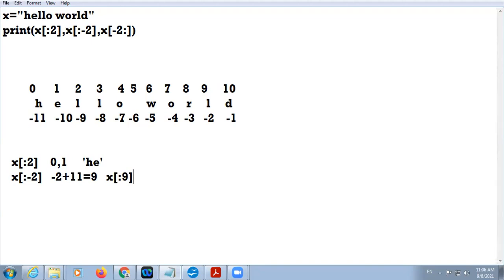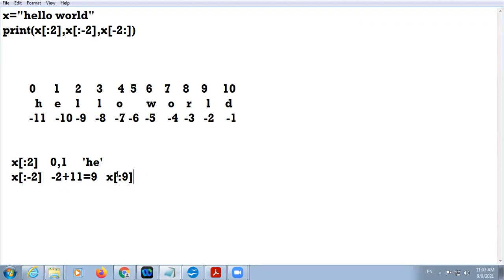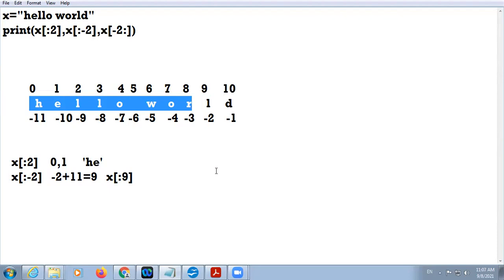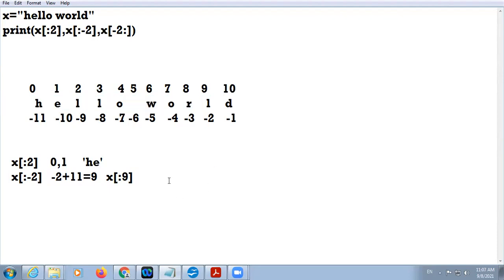Whenever you have negative indexing, add the length of string to obtain the equivalent positive value. So x[:-2] is equivalent to x[:9]. The lower limit is not given, so it starts from 0 by default. The upper limit is 9, so it goes from 0 to 8. The answer is 'hello wor' — H, E, L, L, O, space, W, O, R.